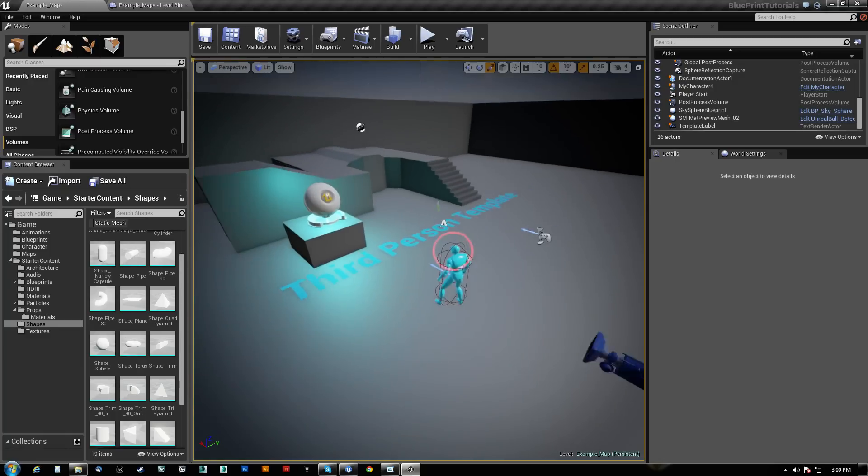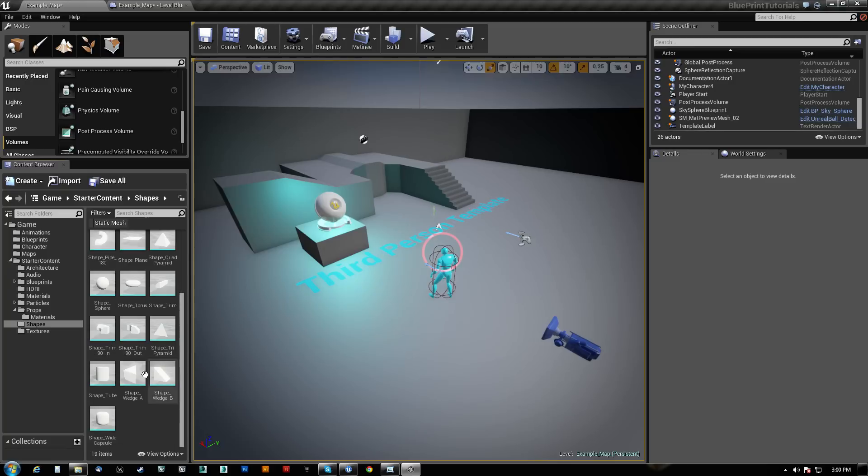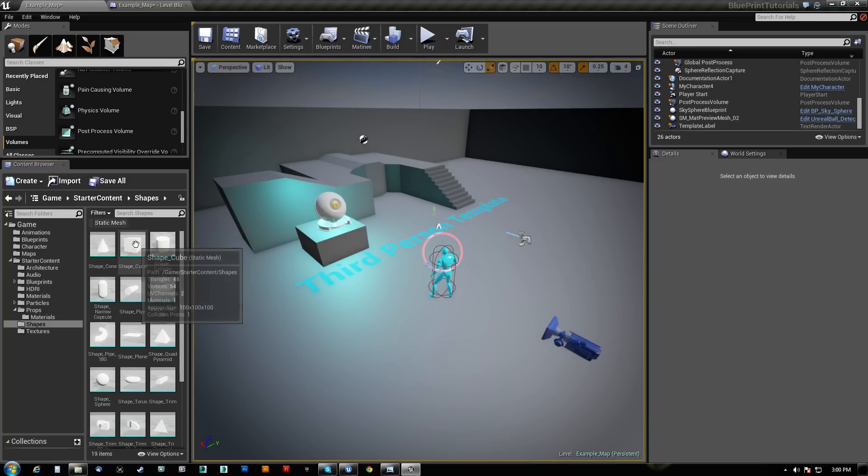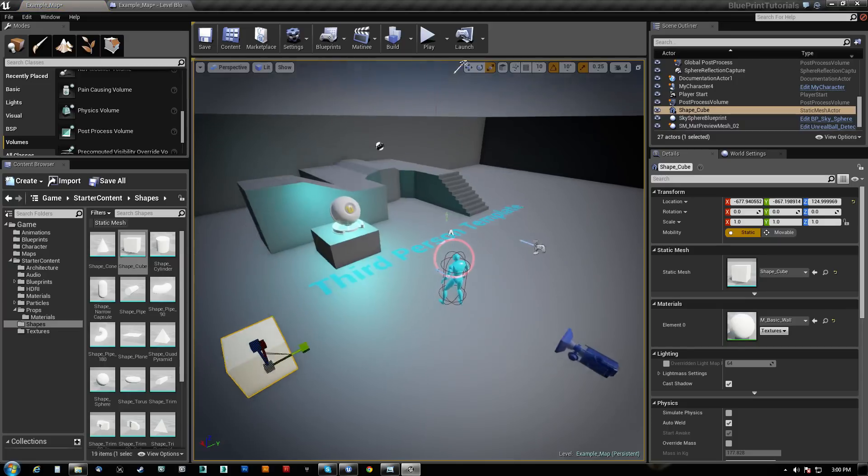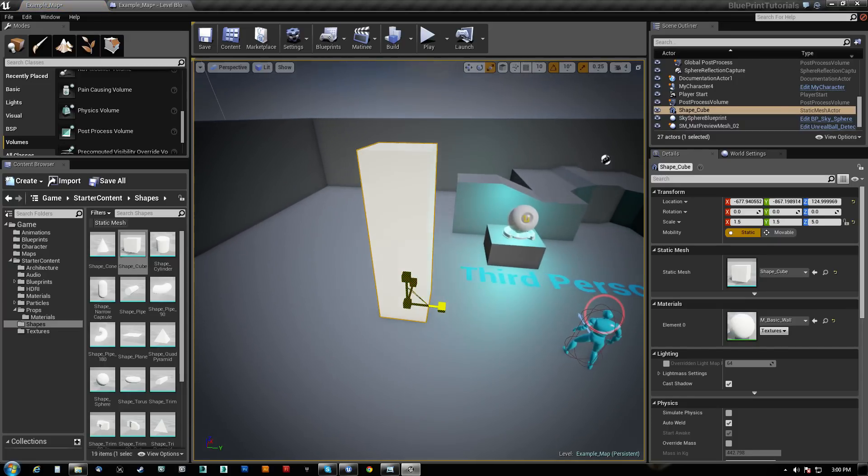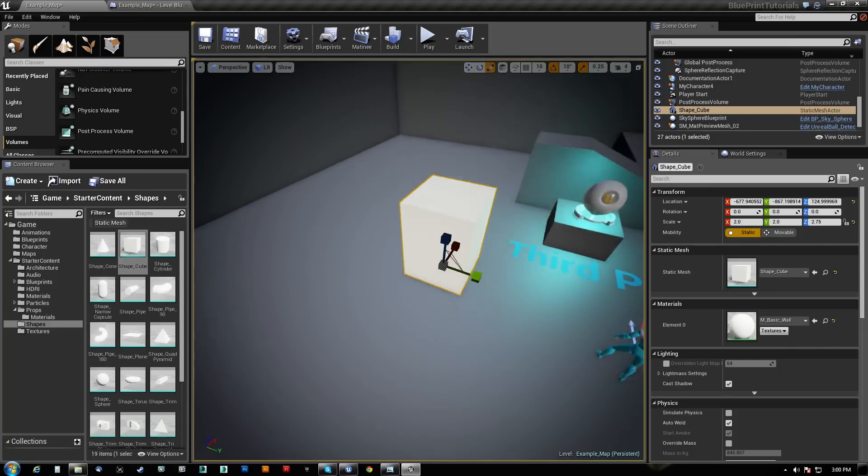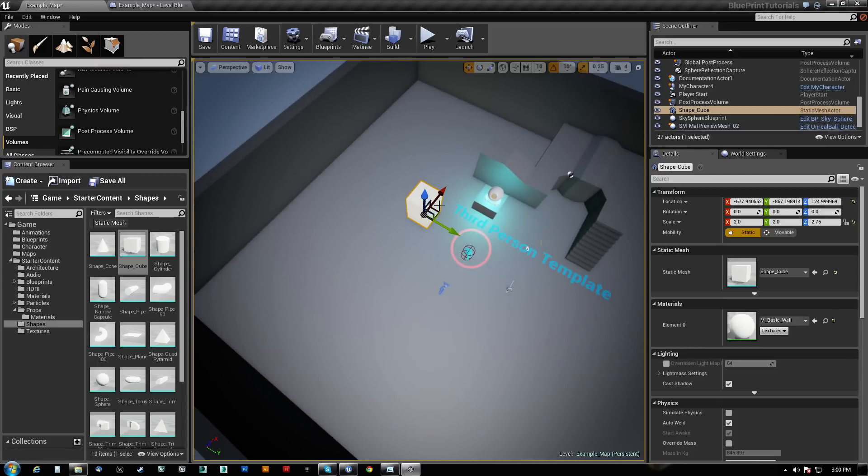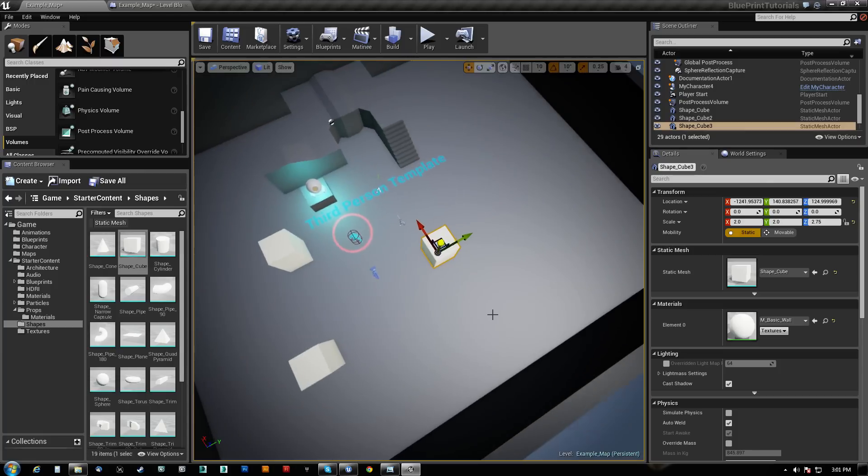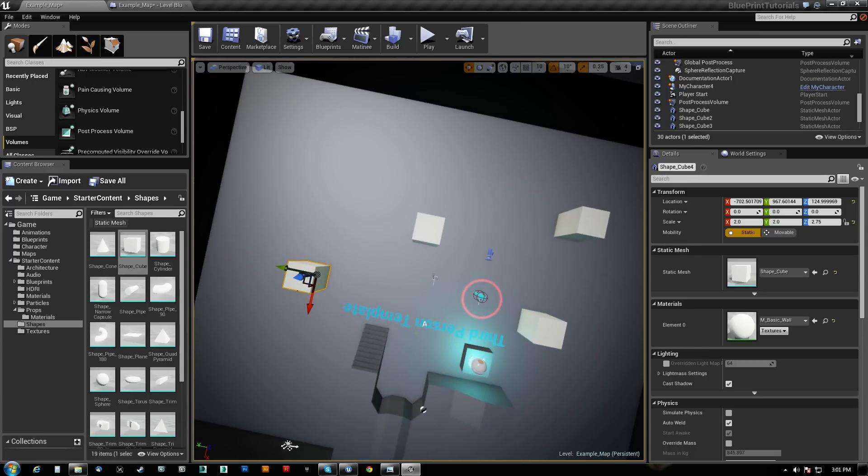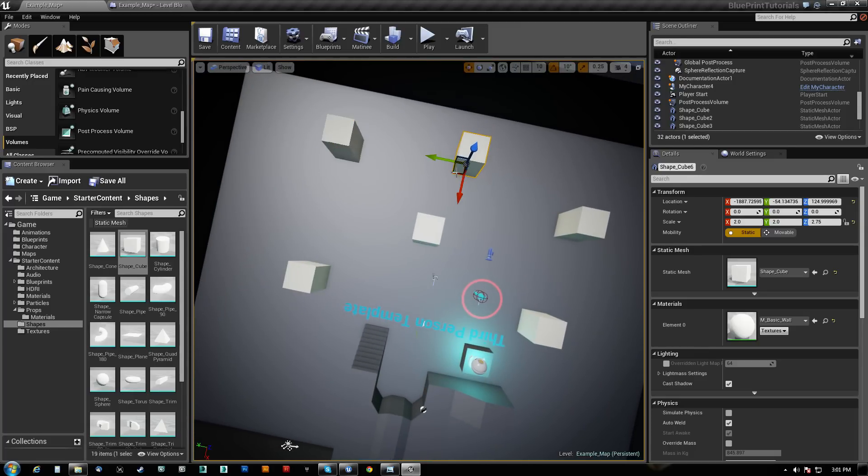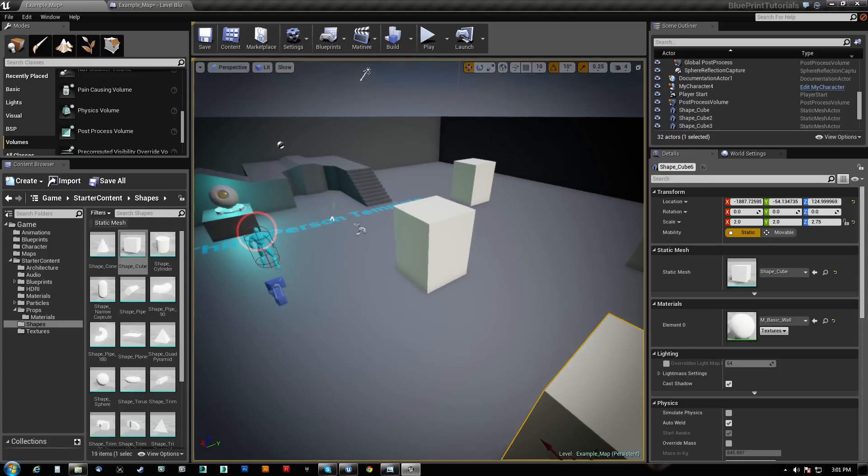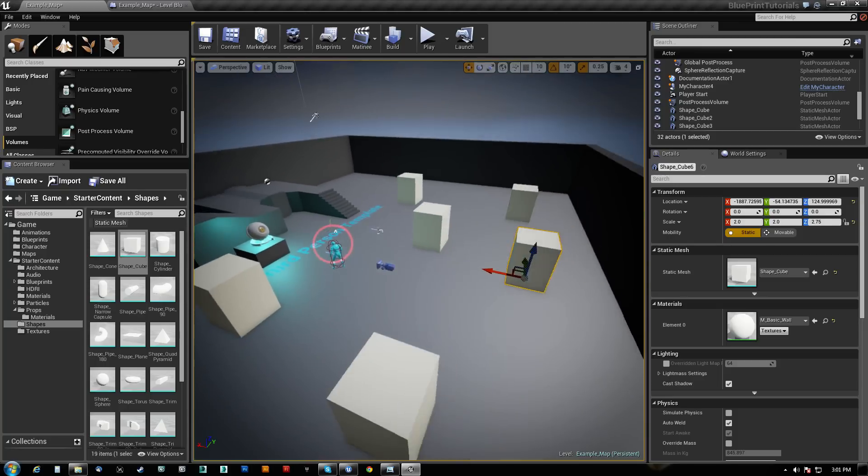The first thing I'm going to need are some obstacles for him to hide behind. So let's get a cube and make them kind of like that. We'll get a few of them kind of scattered around here. The point of the EQS query thing is that it should know where you can and can't see and things like that.